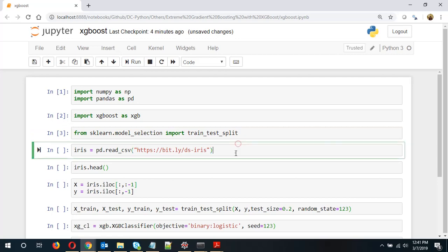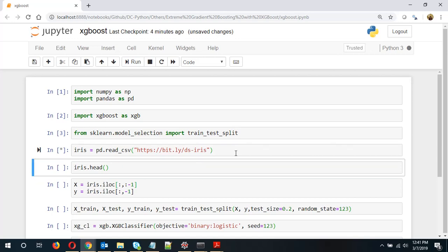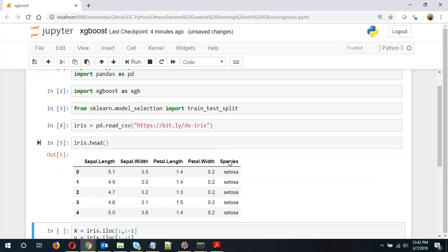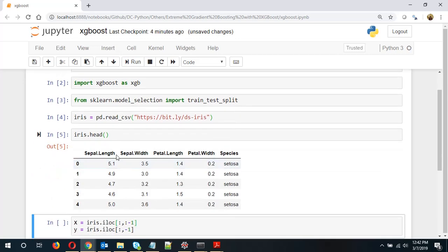And this line I am importing the iris data set which I have already saved online. So let's download this data set. Let's look at the iris data set.